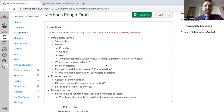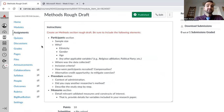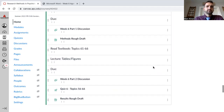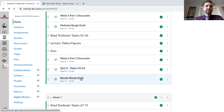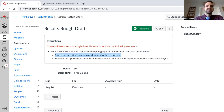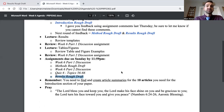For the methods rough draft, it's simple — you've already written your participants section, procedure section, and measures section. You're just putting them all together. For the results rough draft, the results section will consist of one paragraph per hypothesis. For each hypothesis, state the statistical analysis used to assess it, provide the appropriate statistical information, and provide an interpretation of the statistics. Follow the templates we went over and you'll be good. That should be three paragraphs. Also remember you'll need to find and create article summaries for 10 articles by the end of the term — those are for the literature review component in part two of your introduction section.